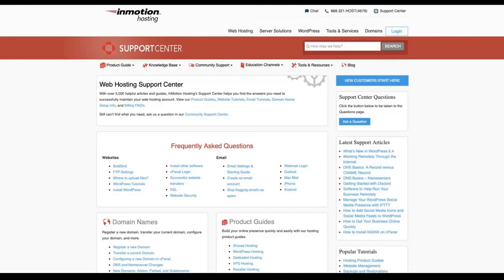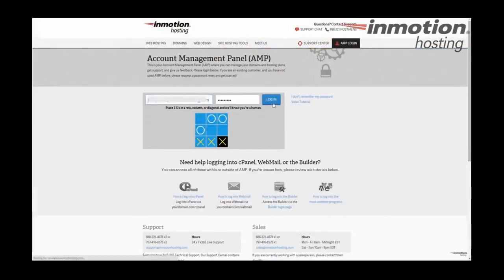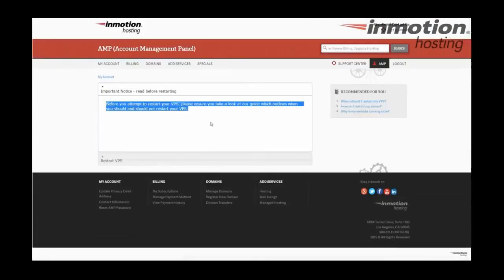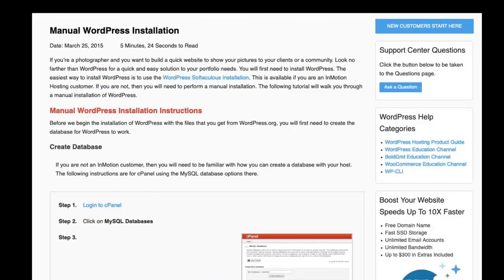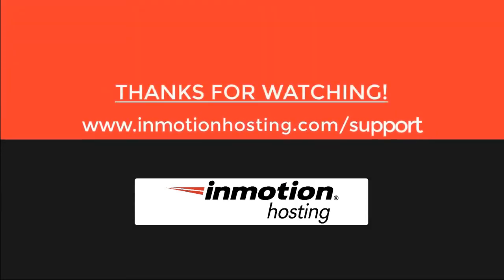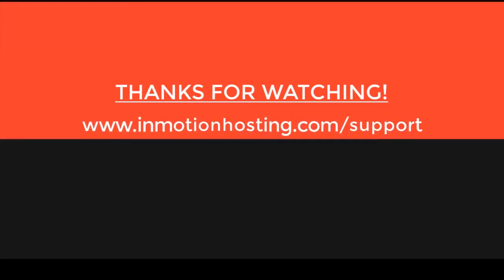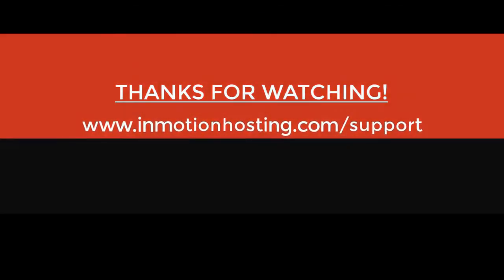Check out our InMotion Hosting Support Center for help with your website. We provide thousands of step-by-step guides, videos, and much more to lead you towards making your online project a successful one. You can find us at www.inmotionhosting.com/support.